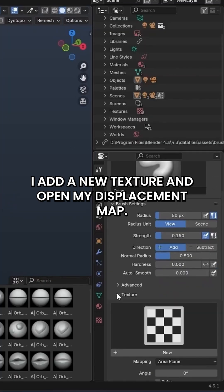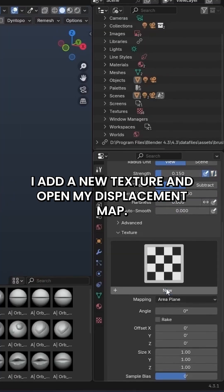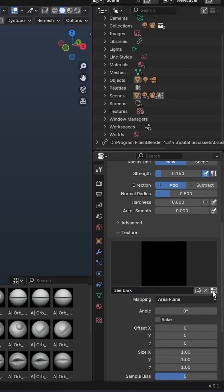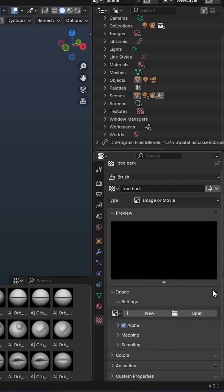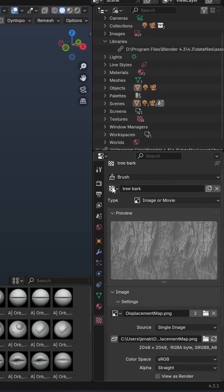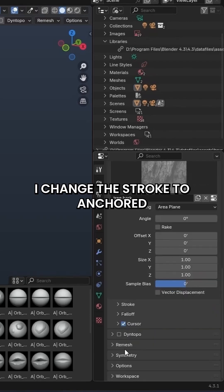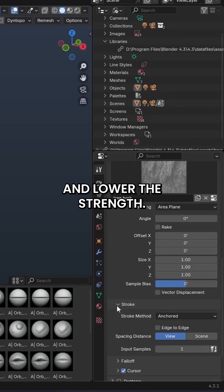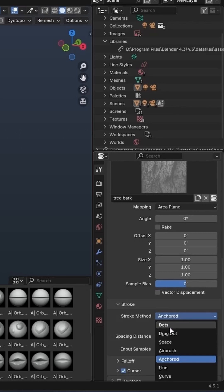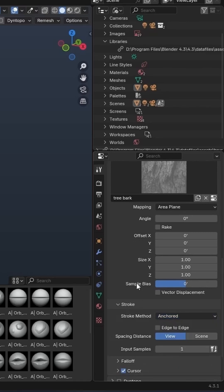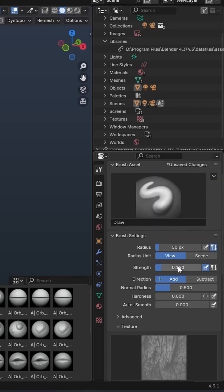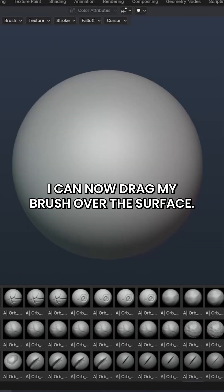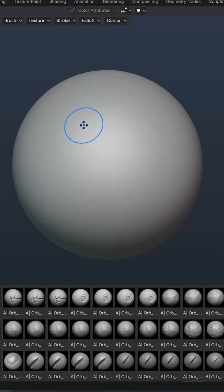I add a new texture and open my displacement map. I change the Stroke to Anchored and lower the Strength. I can now drag my brush over the surface.